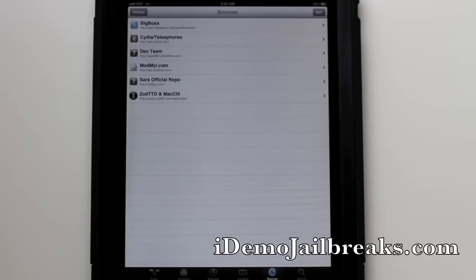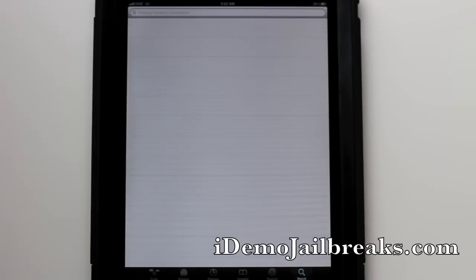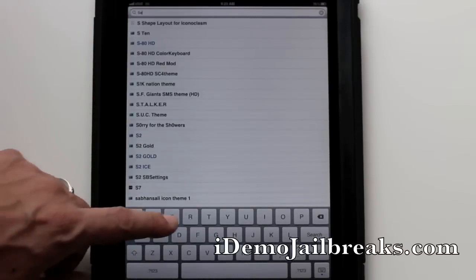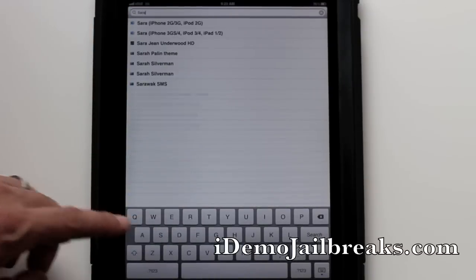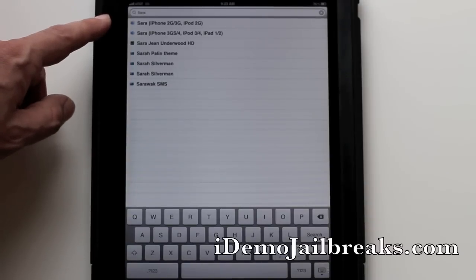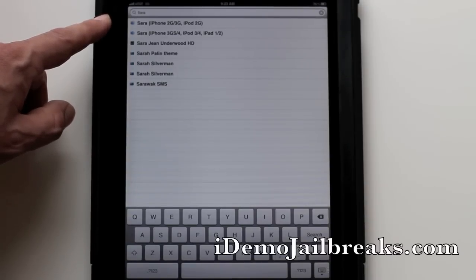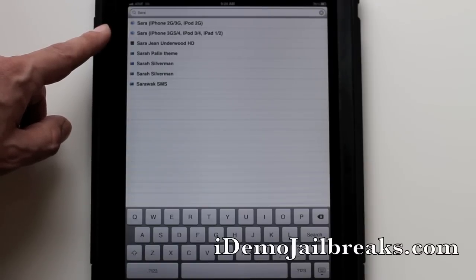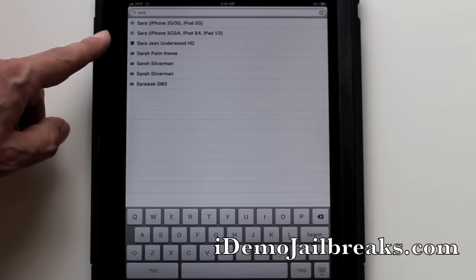once you do install this on your iPad or your A4 device, go ahead and go to search. Come up to your search bar and type in Sarah. You'll be greeted with two options for Sarah. The first option is for the iPhone 2G, the iPhone 3G, and the iPod 2G. The second option is going to be for the iPhone 3GS, the iPhone 4, the iPod 3, and the iPod 4.